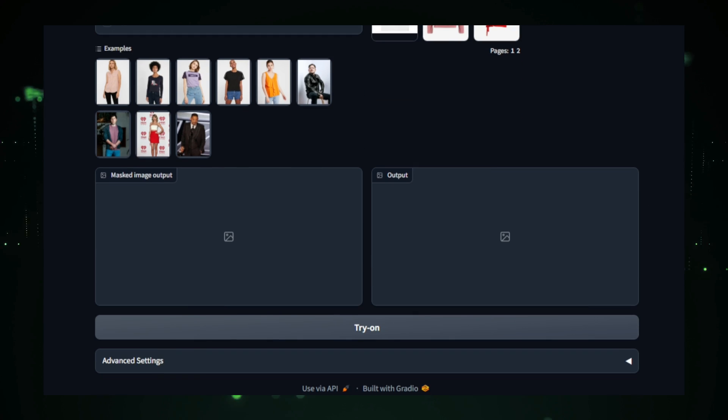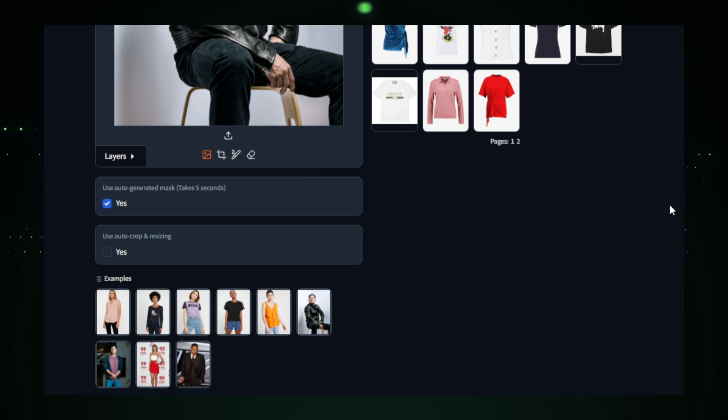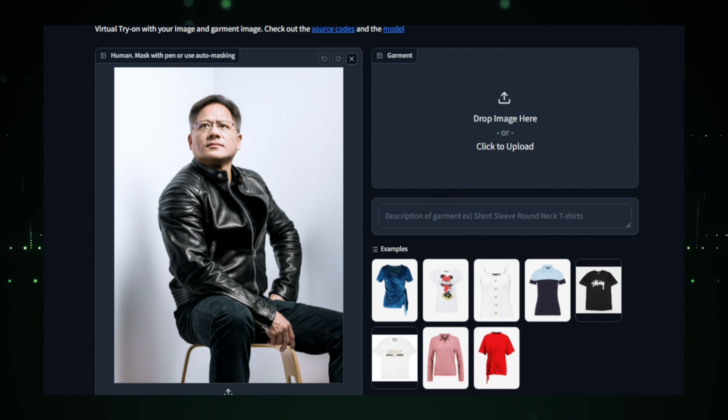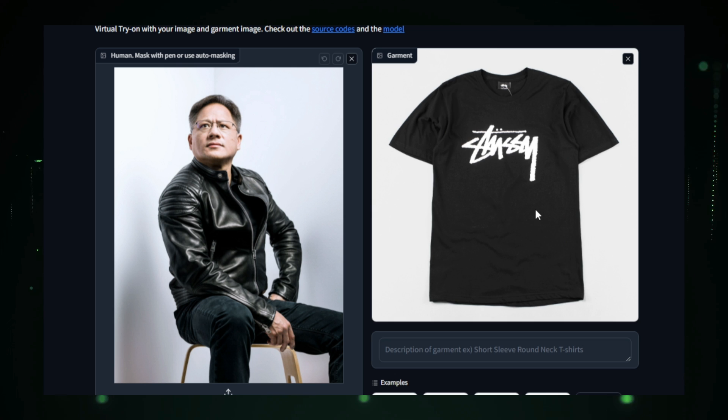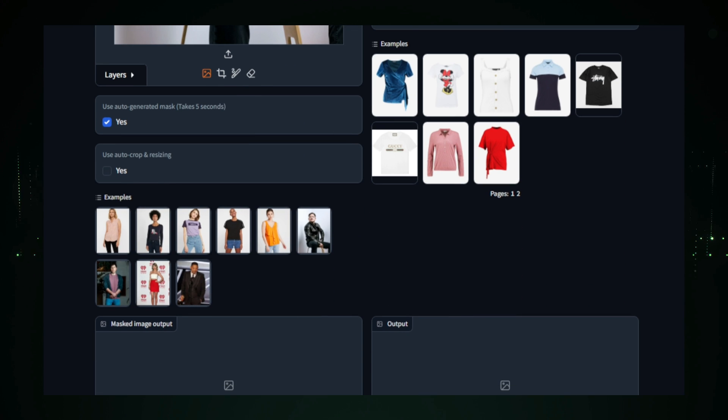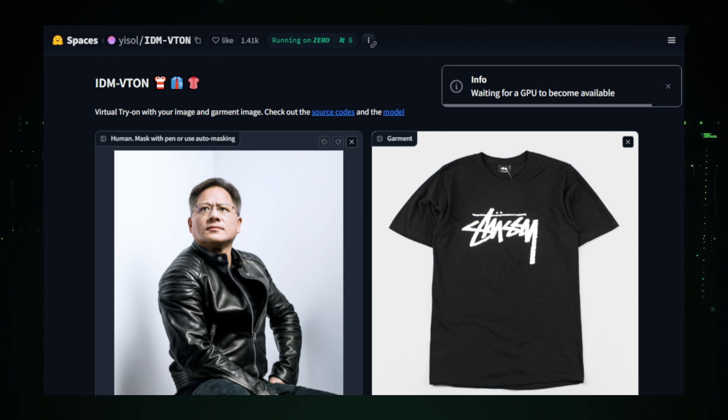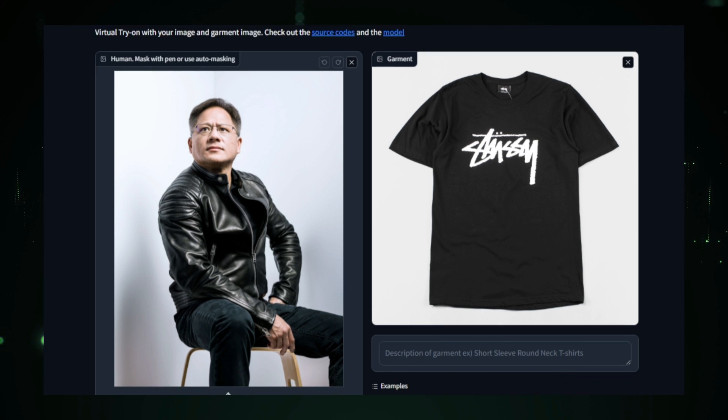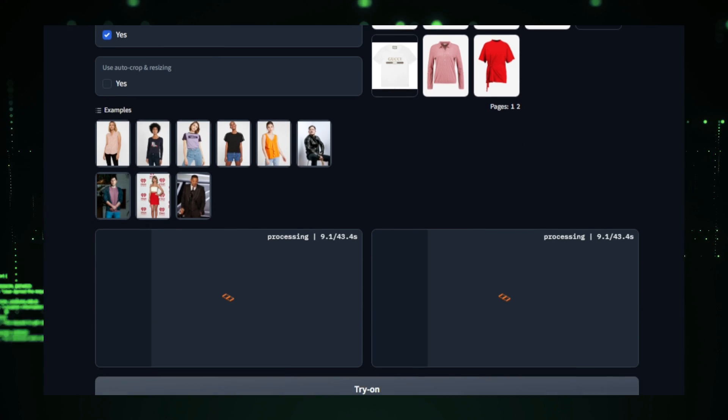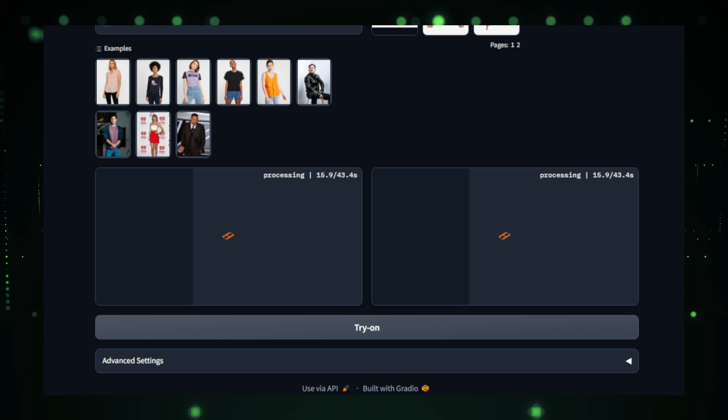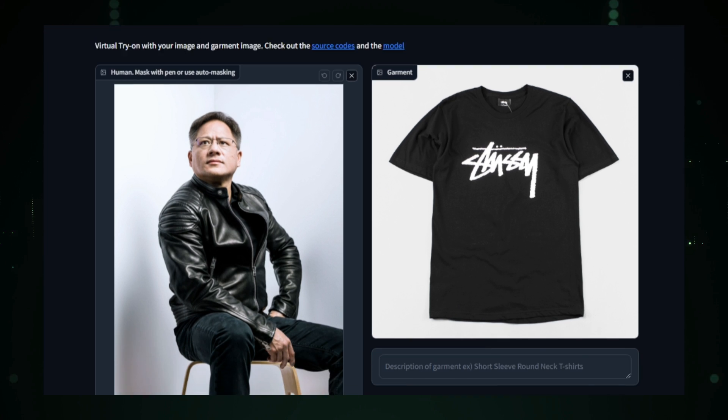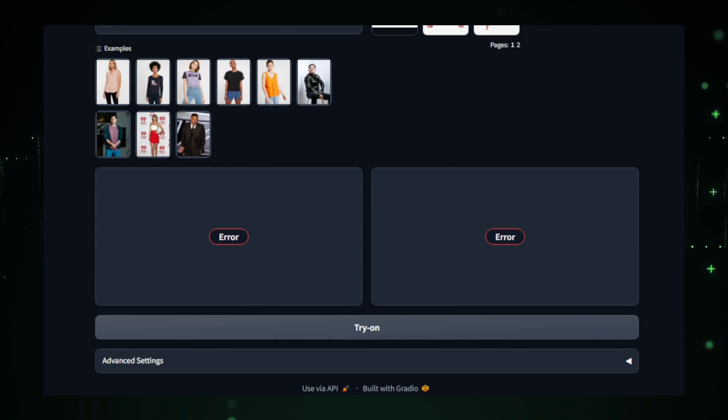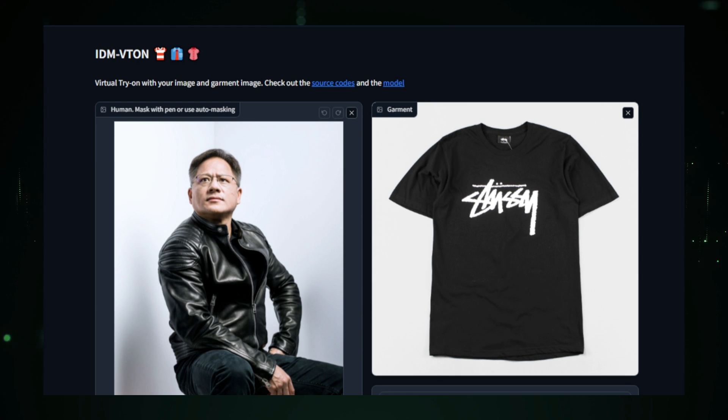The process starts by uploading two images, one of the user and one of the garment they wish to try on. The AI then analyzes both images, focusing on body features such as shape and pose, and garment characteristics like texture and style. It applies the clothing to the user's image, creating a virtual try-on that looks remarkably realistic. IDM Viton utilizes several advanced AI techniques, including image segmentation, pose estimation, and texture transfer. Image segmentation isolates the user and the garment from their respective backgrounds. Pose estimation ensures the clothing fits naturally to the user's body in terms of posture and positioning. Finally, texture transfer maps the fabric's details, like patterns and folds, onto the user's image, creating a seamless blend.